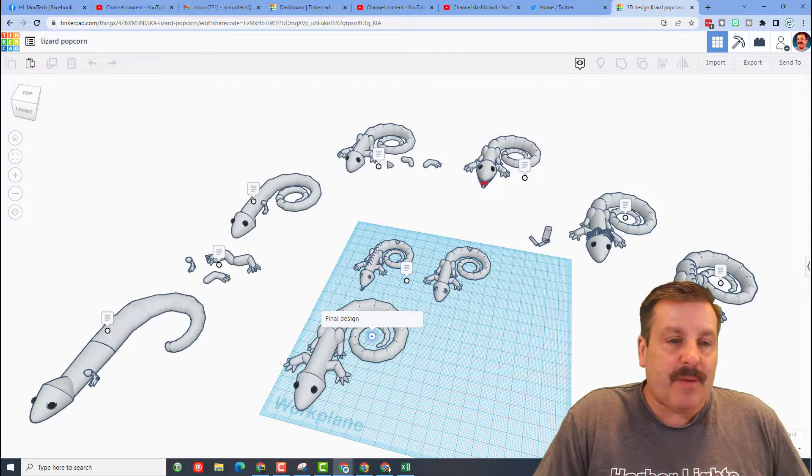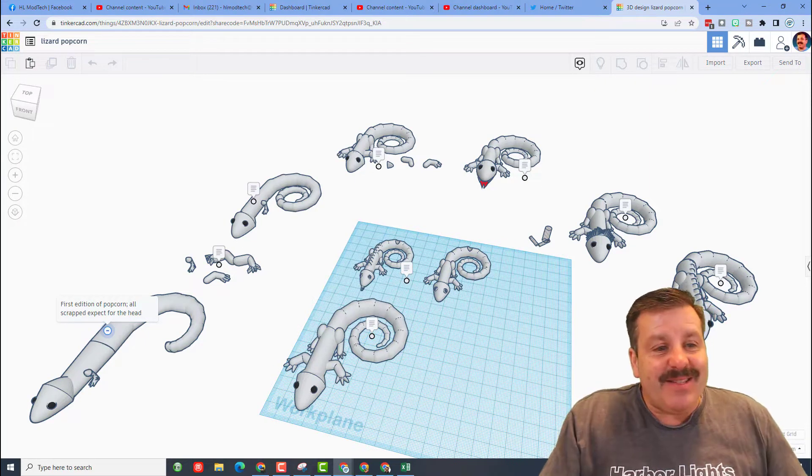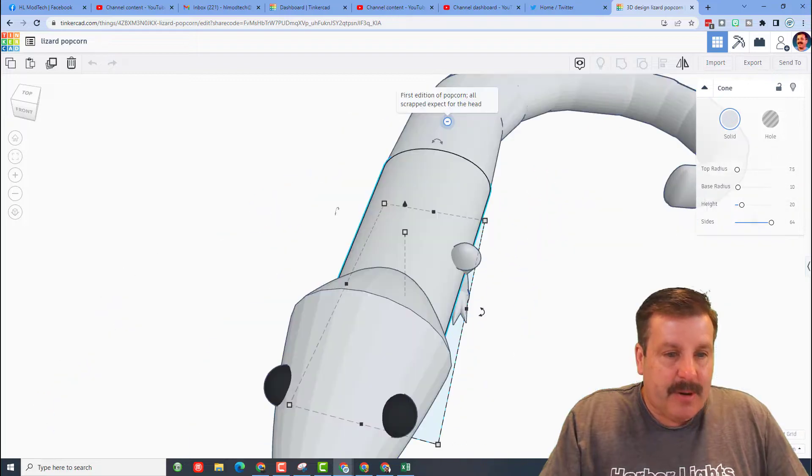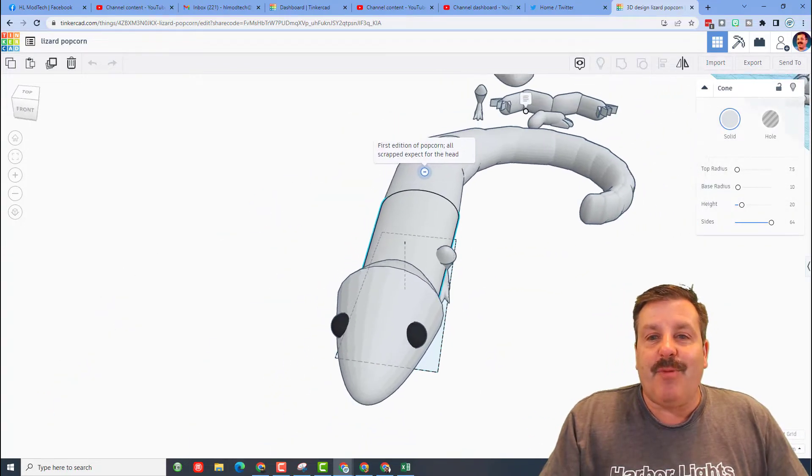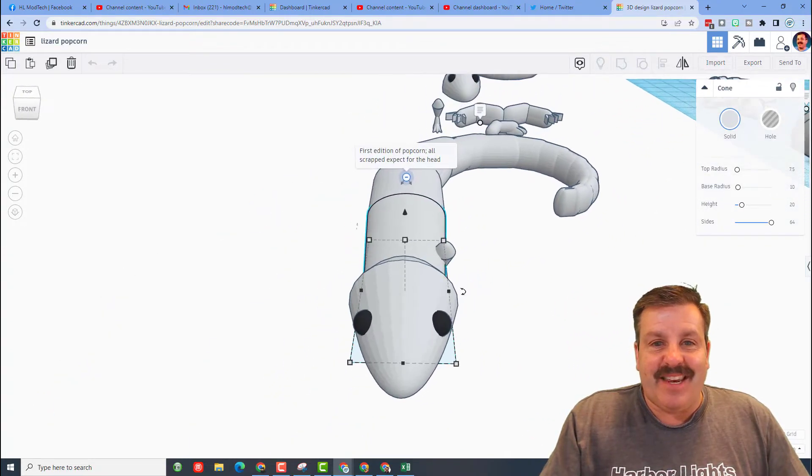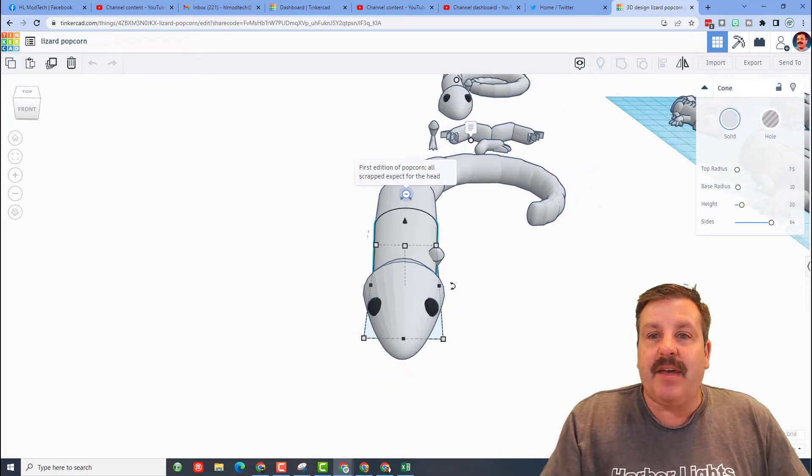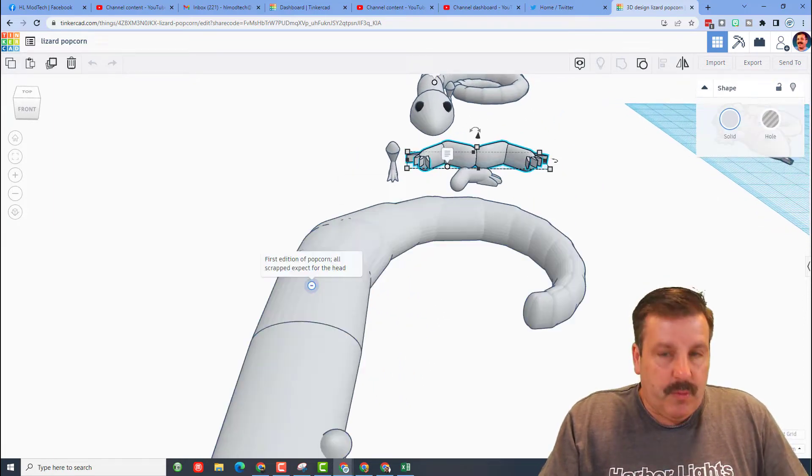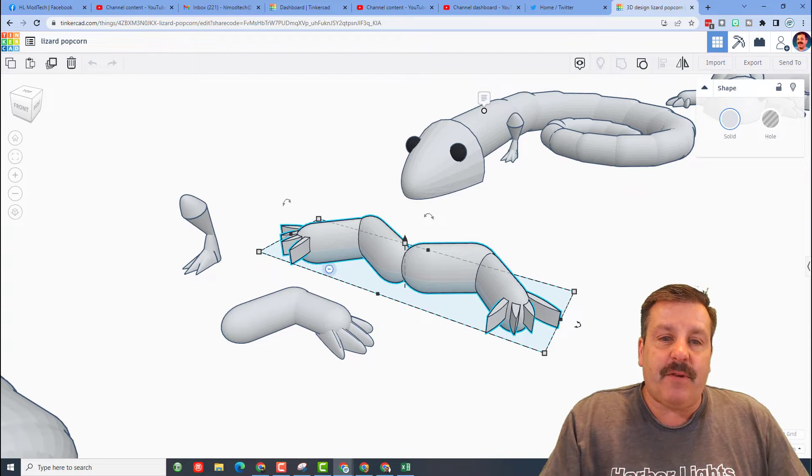So let's walk quickly through the notes. This was the first edition of Popcorn. If I hit F we can zoom over here and she notes that it was totally scrapped except for the head. If we move over here, once again we'll use F for fit view.